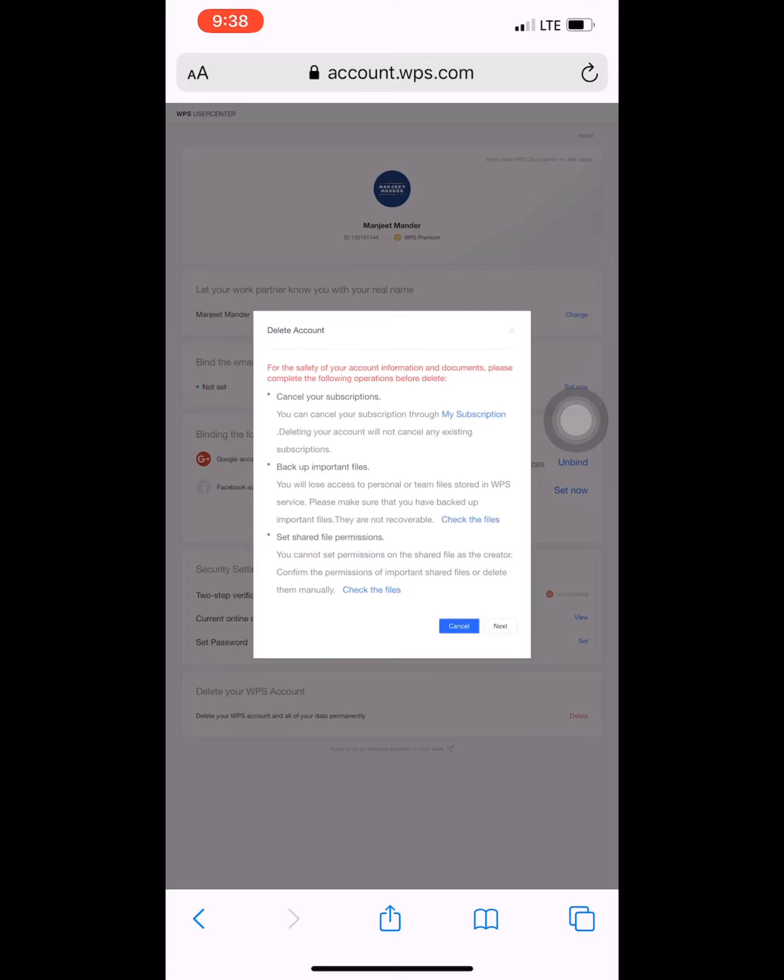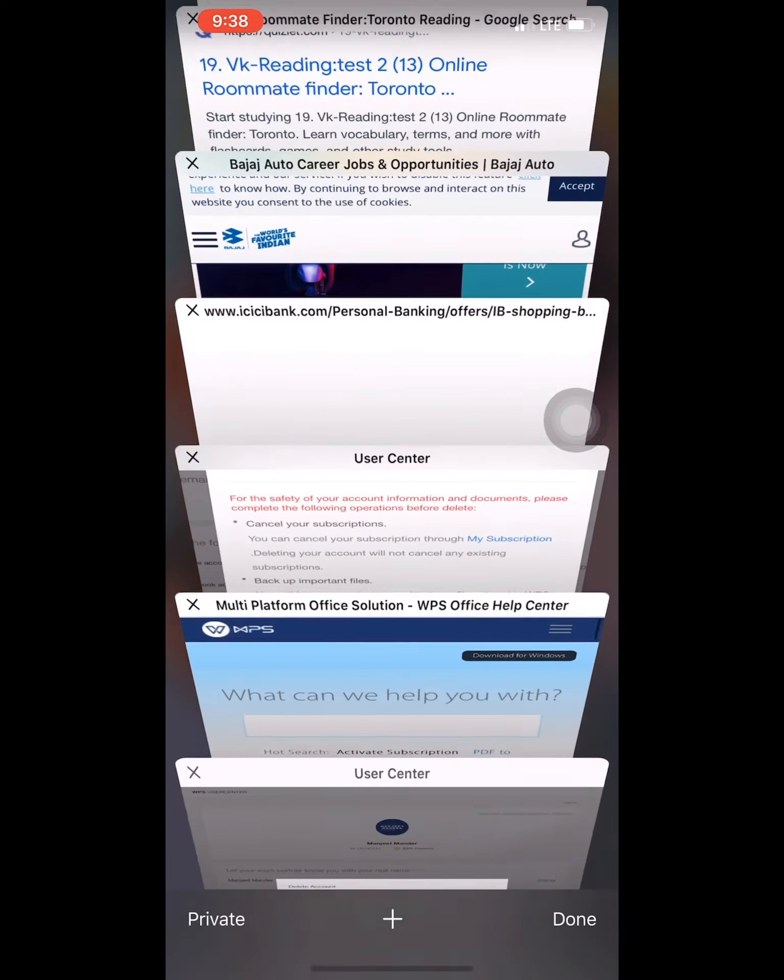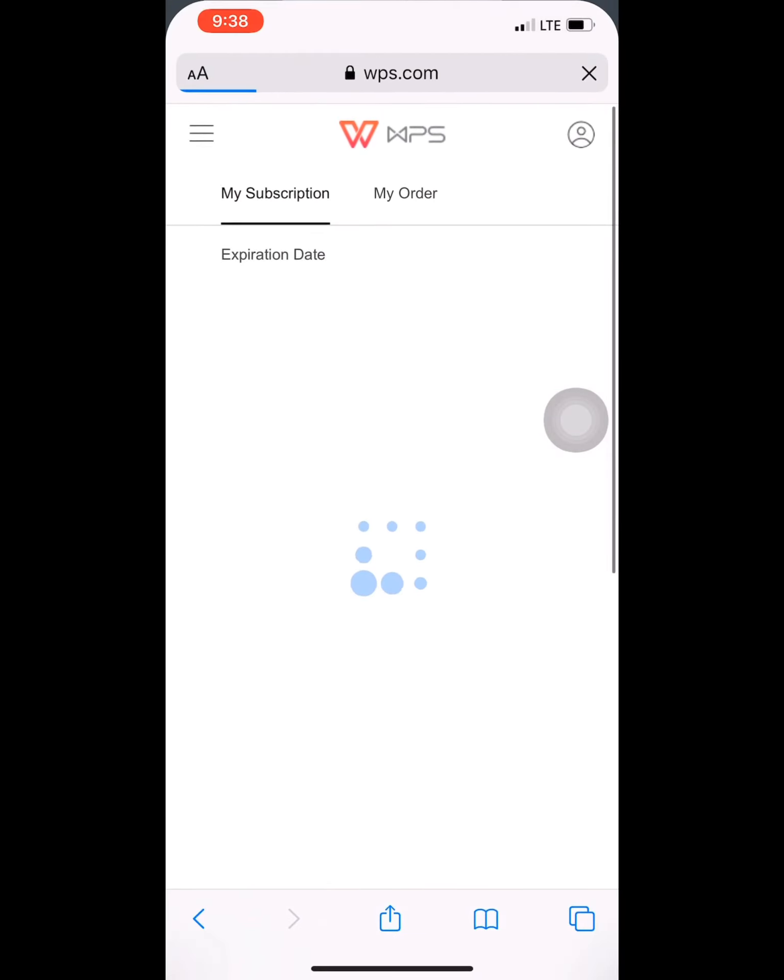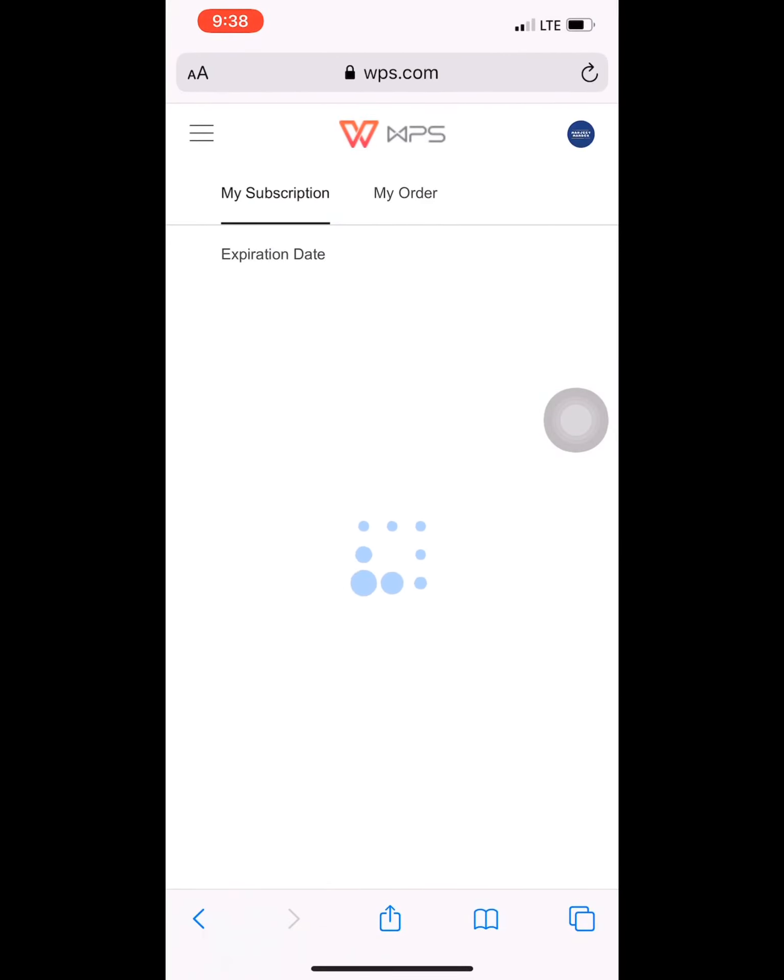So what you have to do is check 'My Subscription'. It will take you to the page where you will have to manage your Google account. You can check here - payment method is Google Pay. You have to click on 'Manage'.